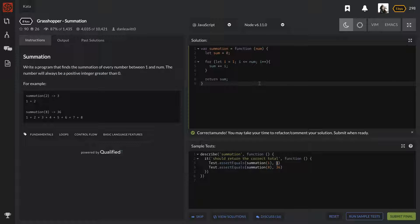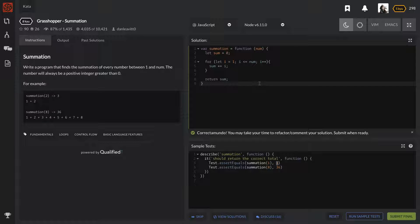They might ask you, okay what if it wasn't a positive number? What if it was a negative number, how would that affect it? How would that make things different? Then you would want to answer - you would probably say, okay do we want the sum of the negative numbers?